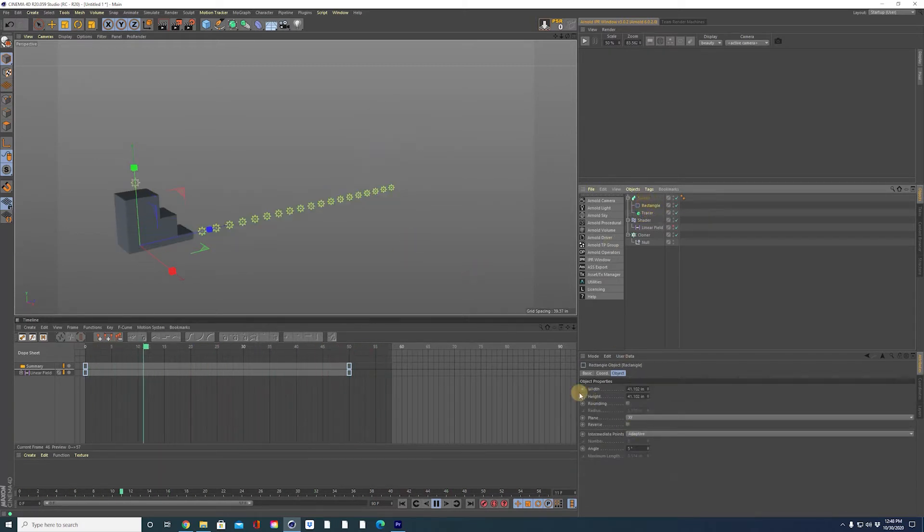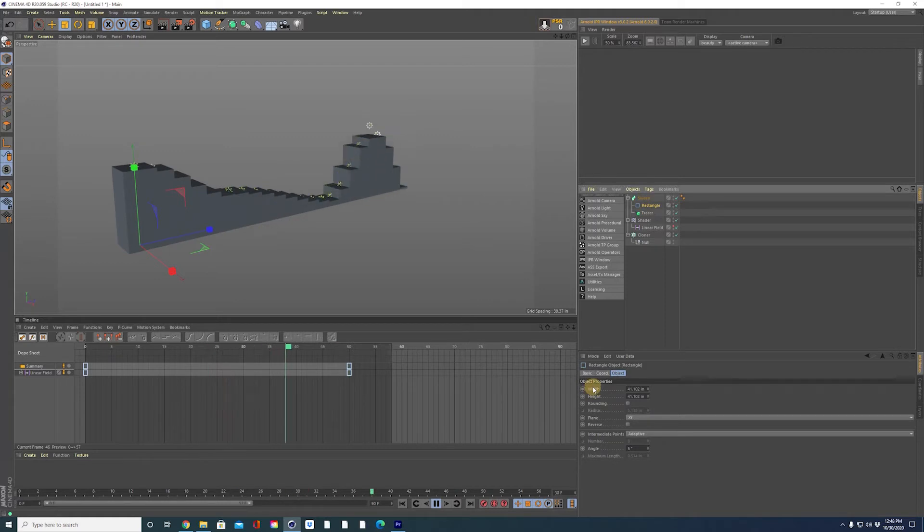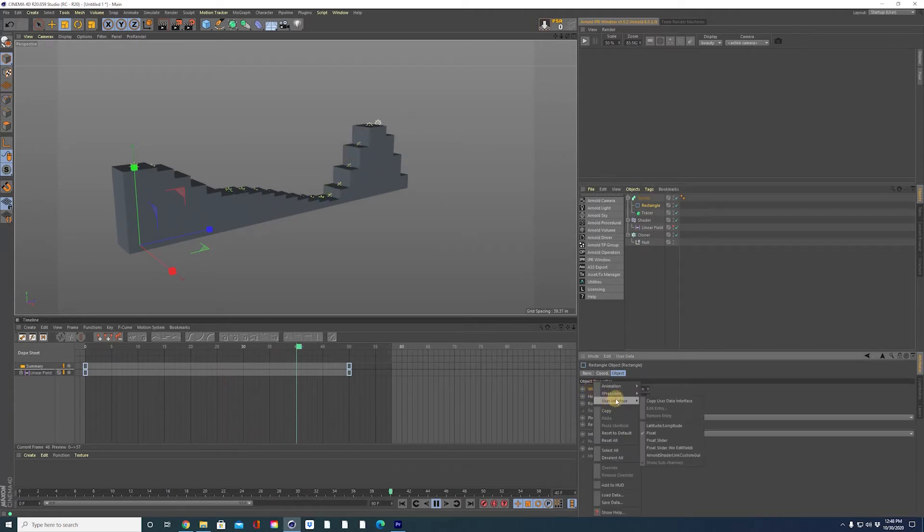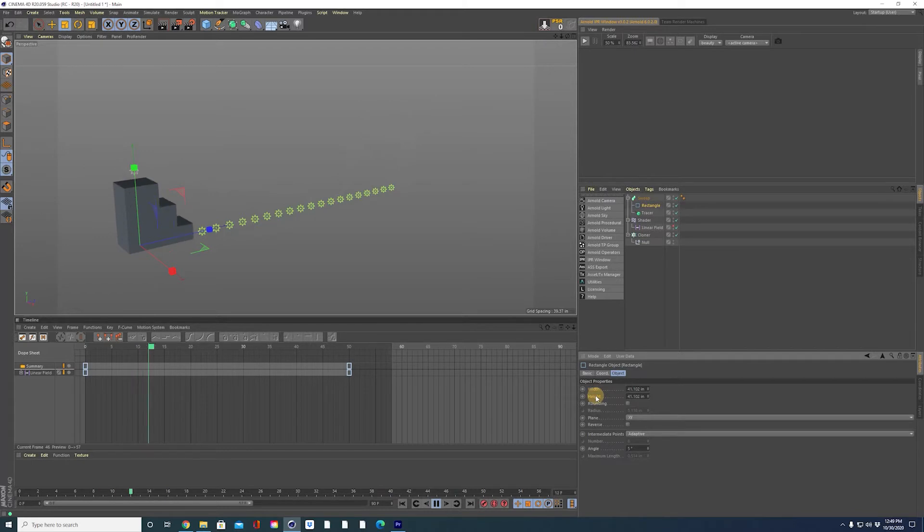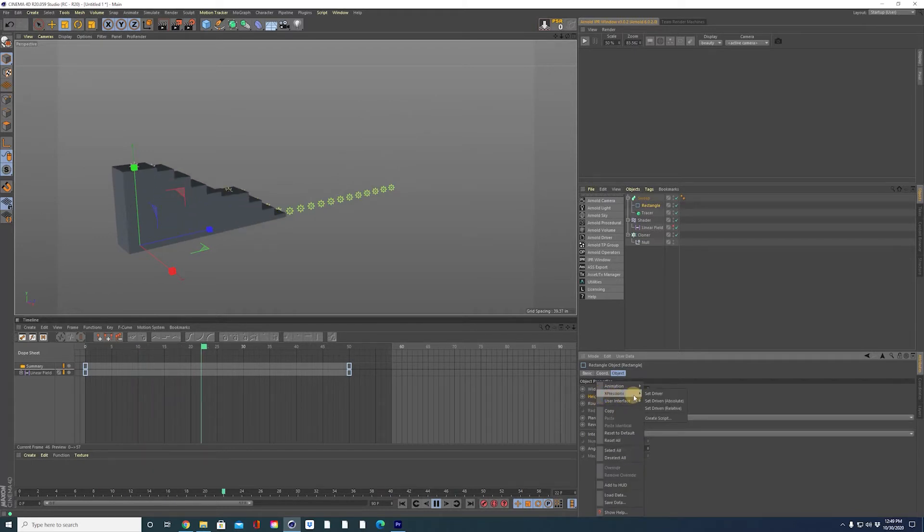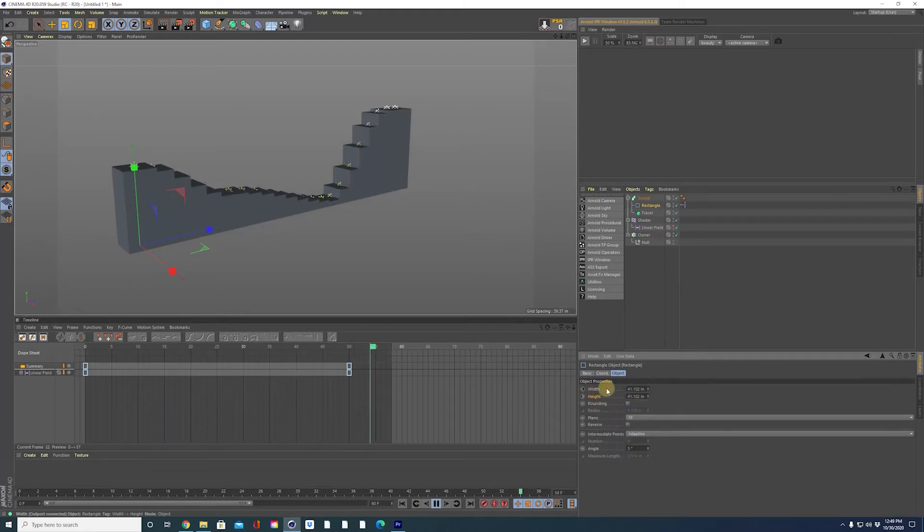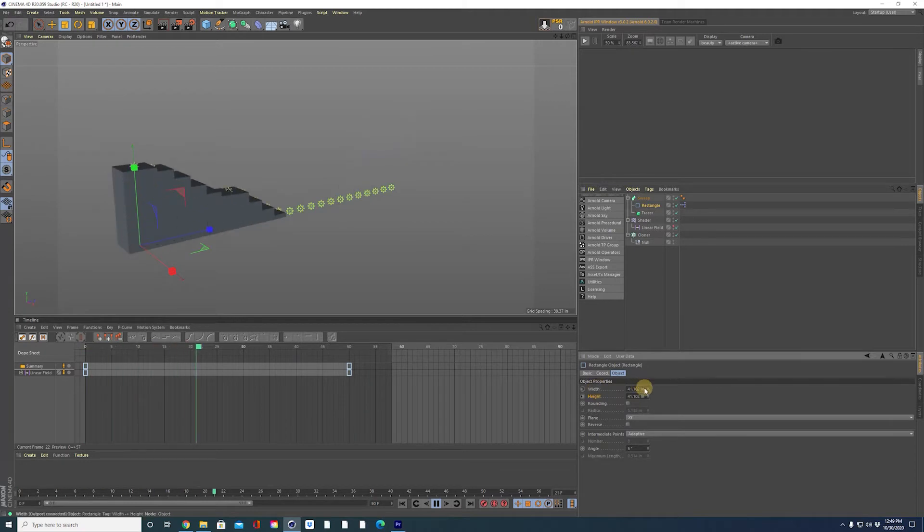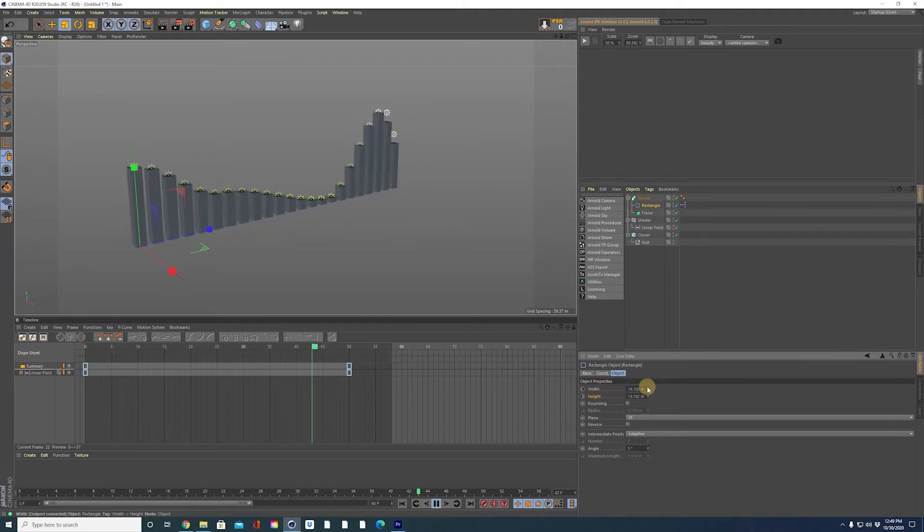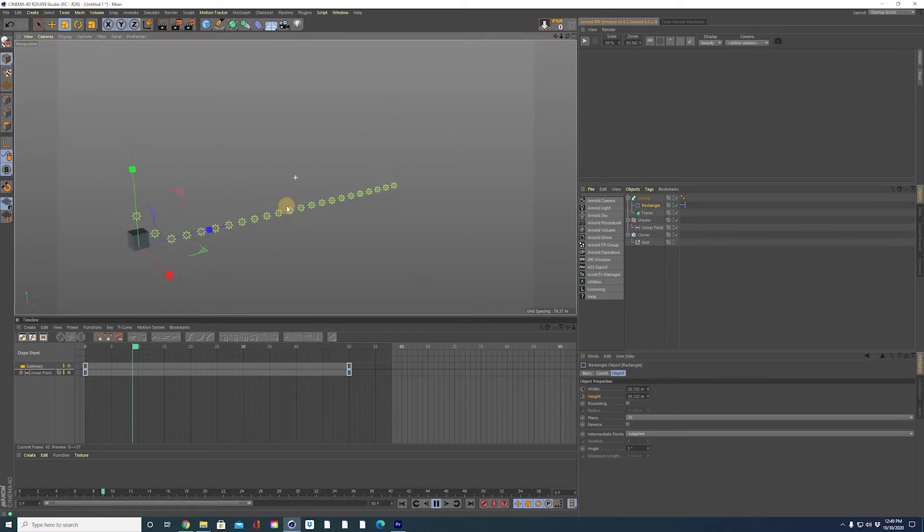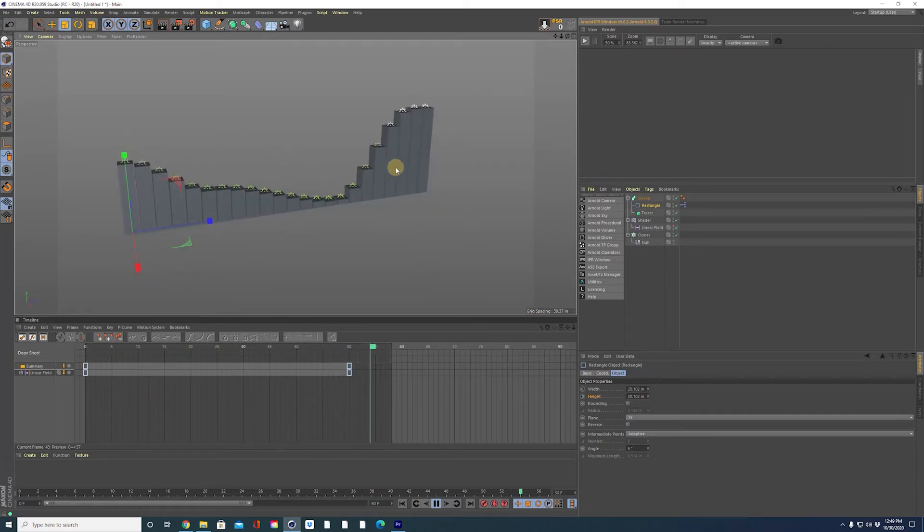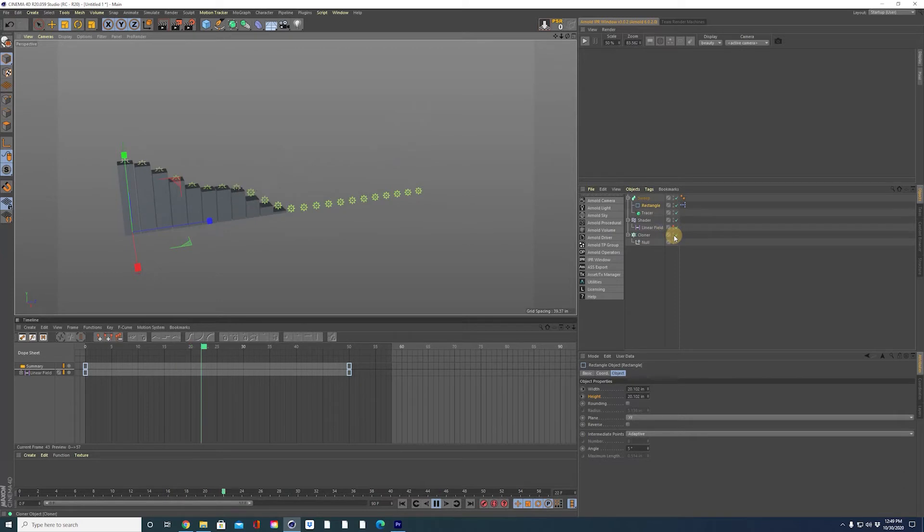For the rectangle, I like to keep a perfect square so I go to expressions, set driver on the width, on the height, right click, expressions, set driven, relative. So now when I change my width, it maintains that perfect square edge. There we go. Now we can hide our cloner so we don't see all those stars.